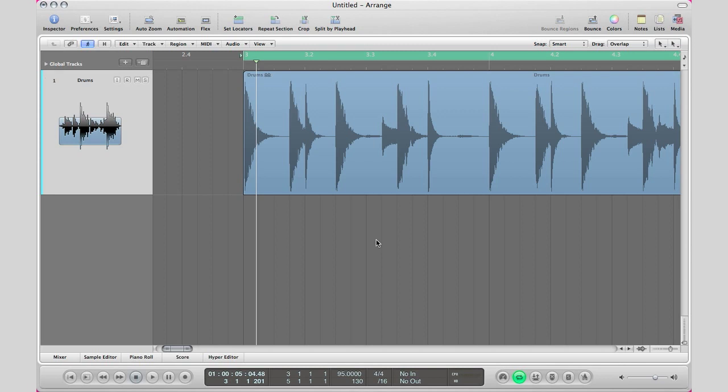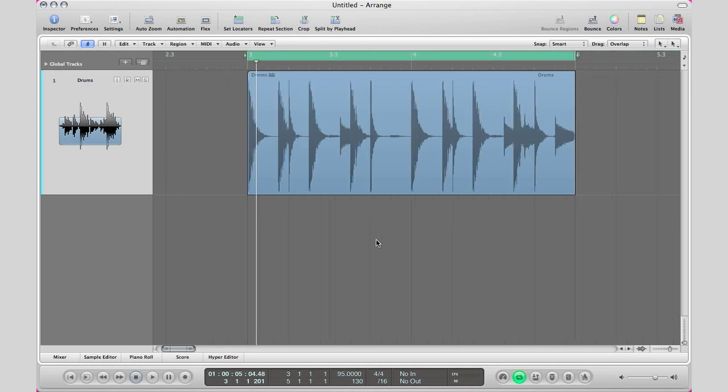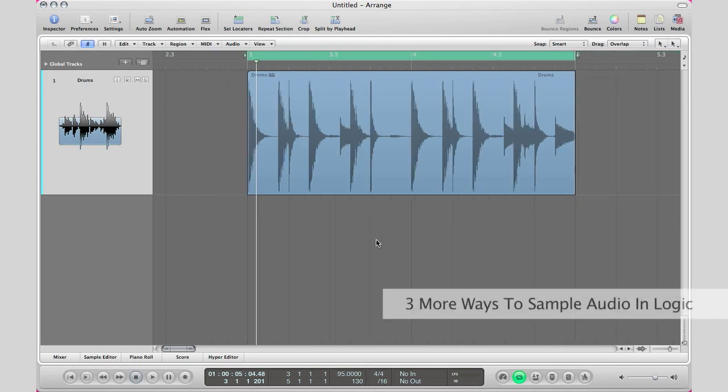What's up YouTube, it's Adam from I'm a Music Mogul and today I just want to do a follow-up video to yesterday's tutorial with regards to chopping in Logic Pro.